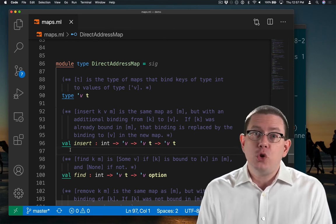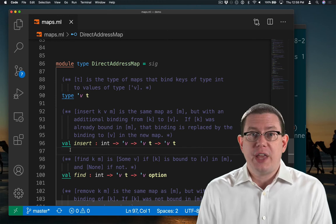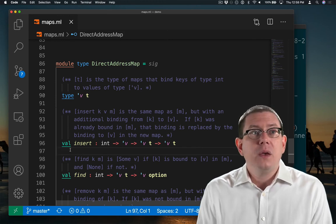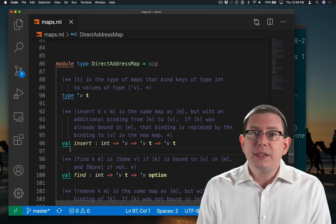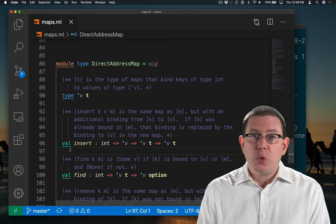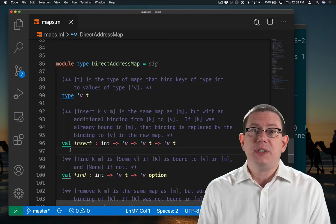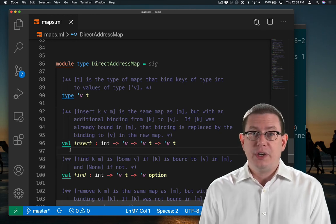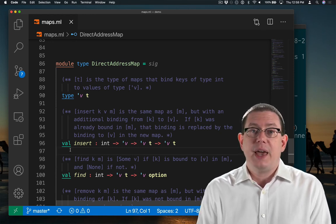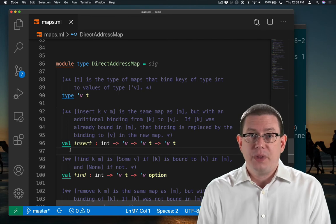This is no longer going to be a functional or persistent data structure. It's going to be an imperative data structure that is ephemeral. Every update is going to mutate the array.